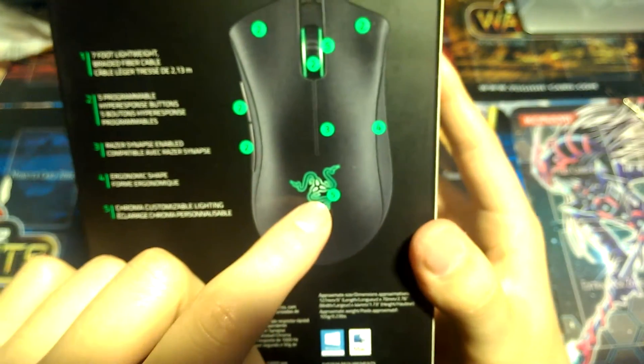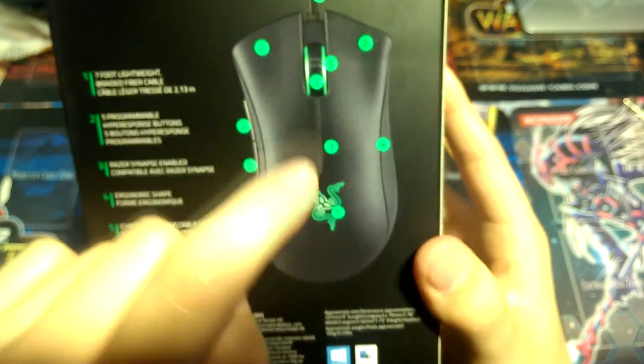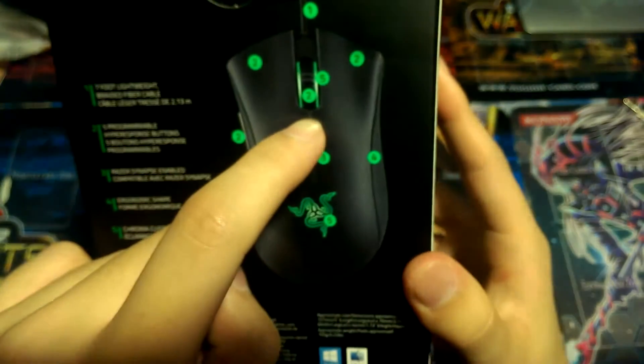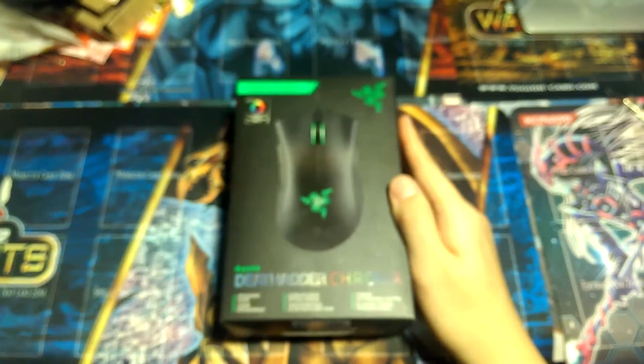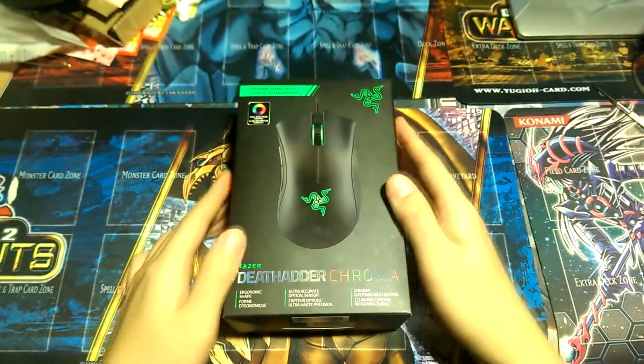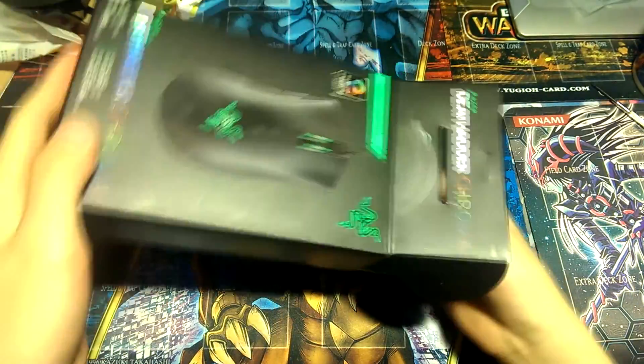So customizable lighting here and customizable lighting here. And let's get this box started. So first off, slide it out.